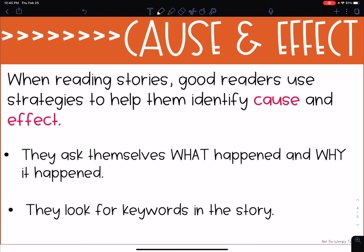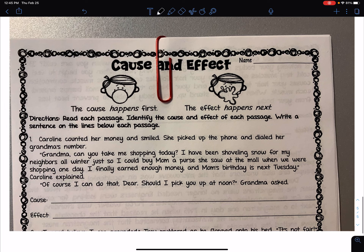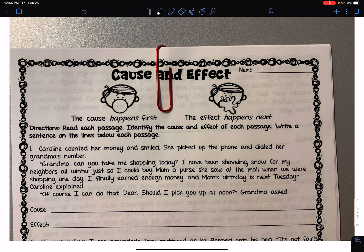I'm going to model the first paragraph here in this video with you, and it's going to be the same as your classwork practice today. The directions tell us to read each passage and identify the cause and effect and write a sentence on the lines below. The cause happens first and the effect happens next. The cause answers the question why, and the effect answers the question what happened.